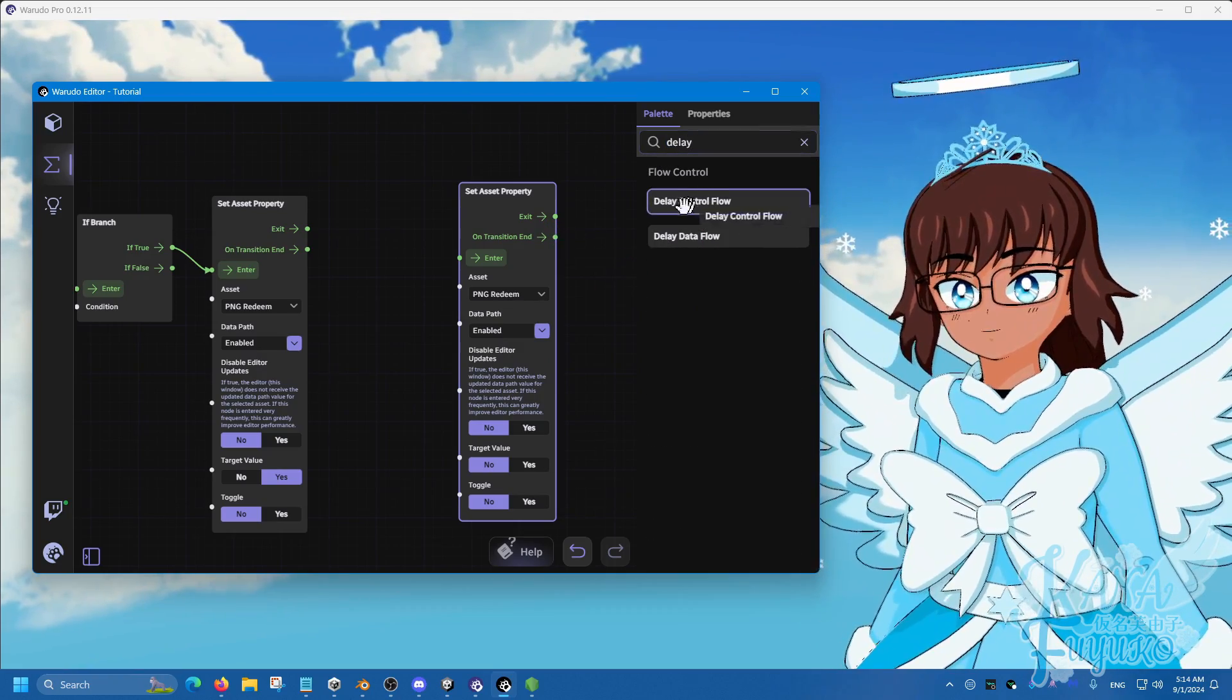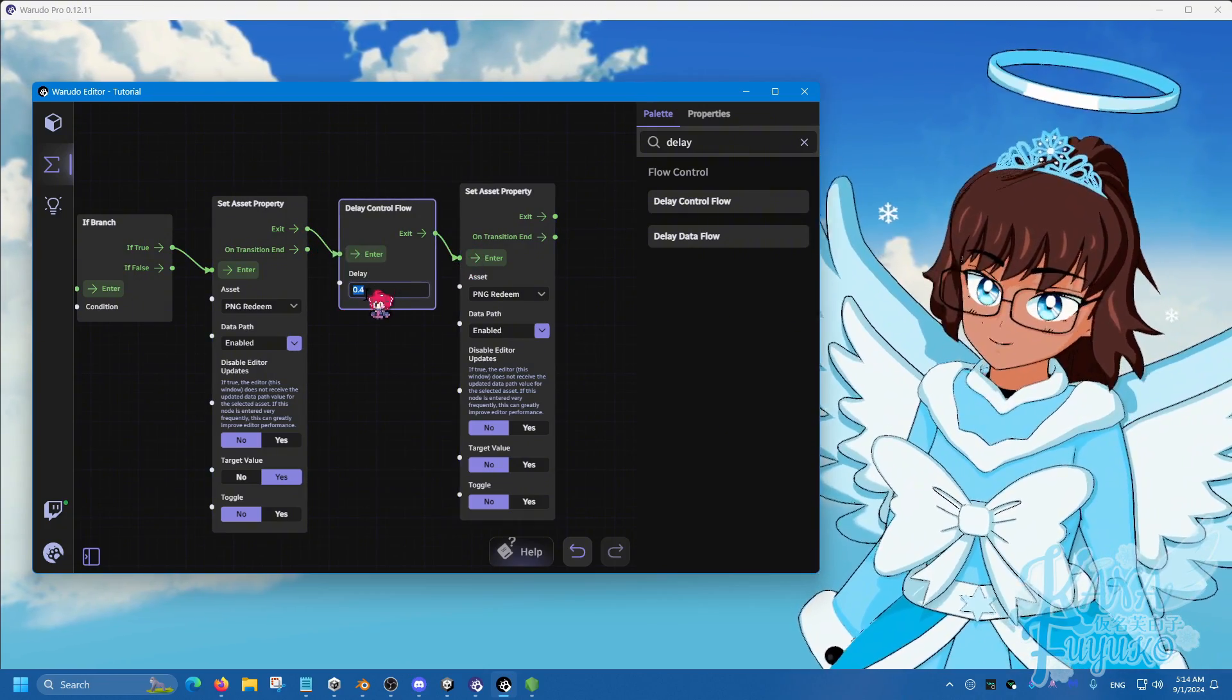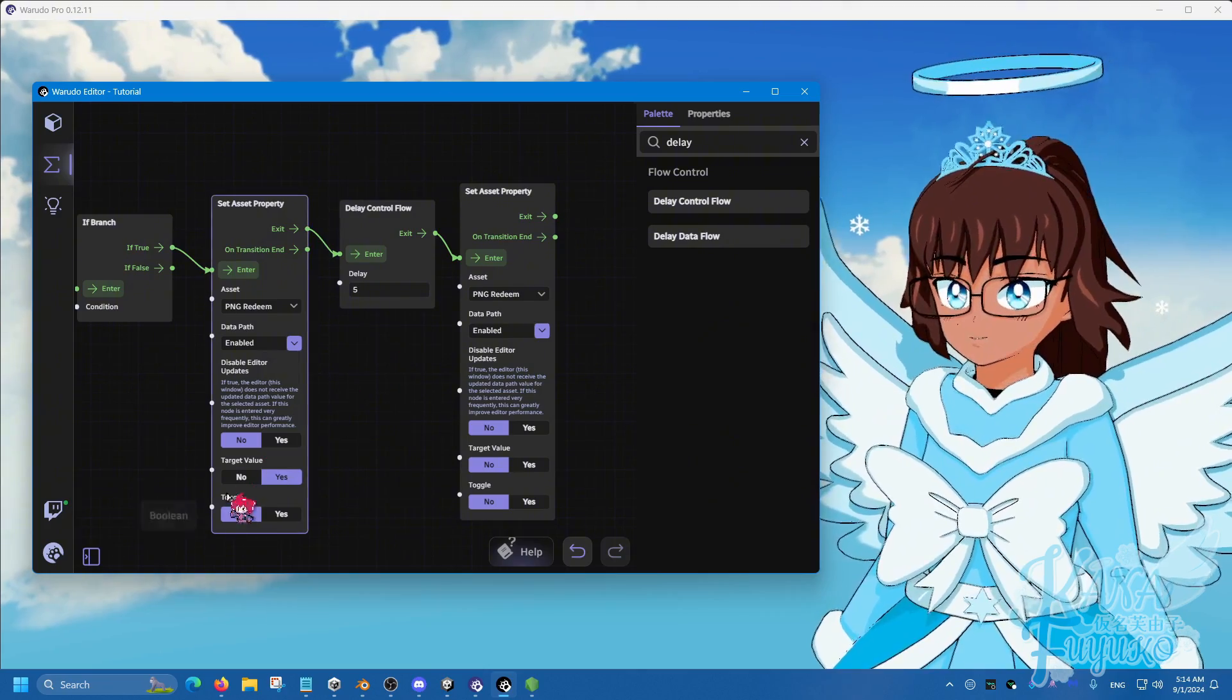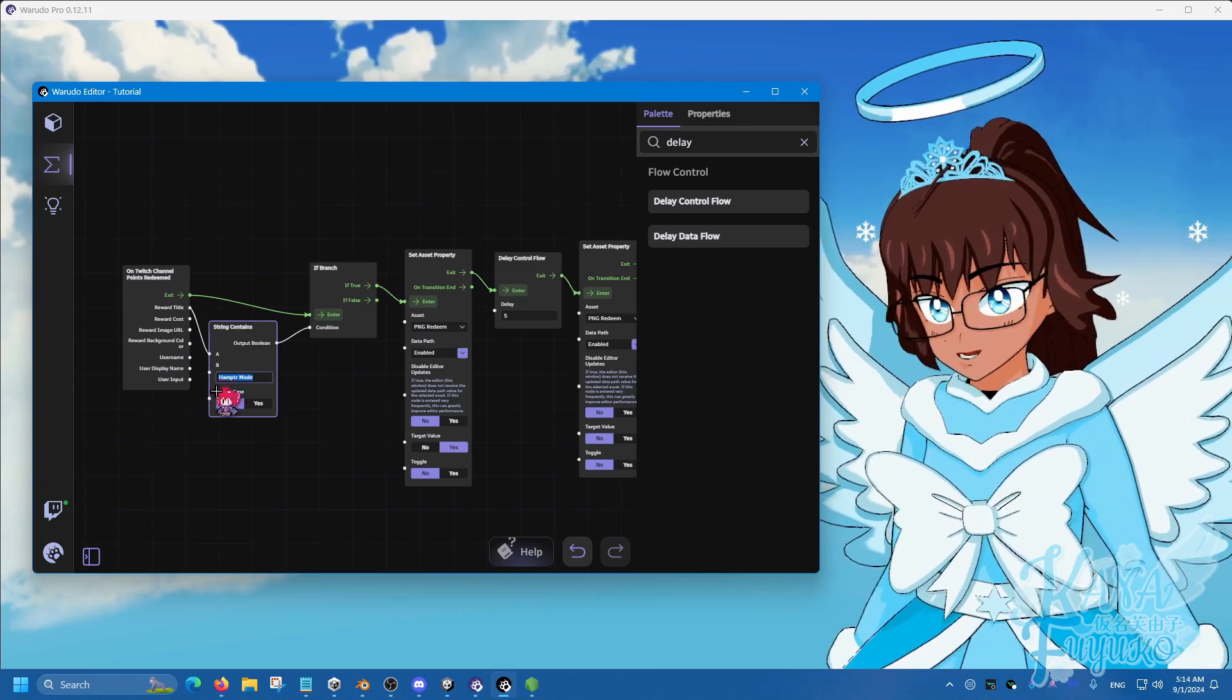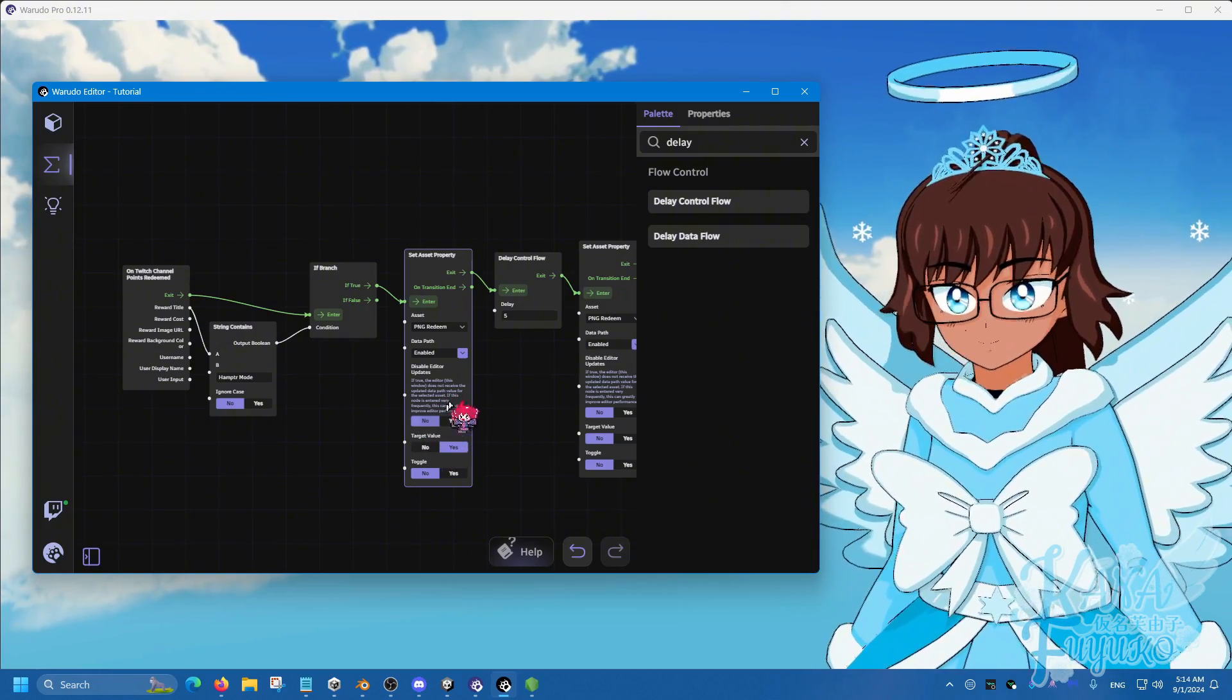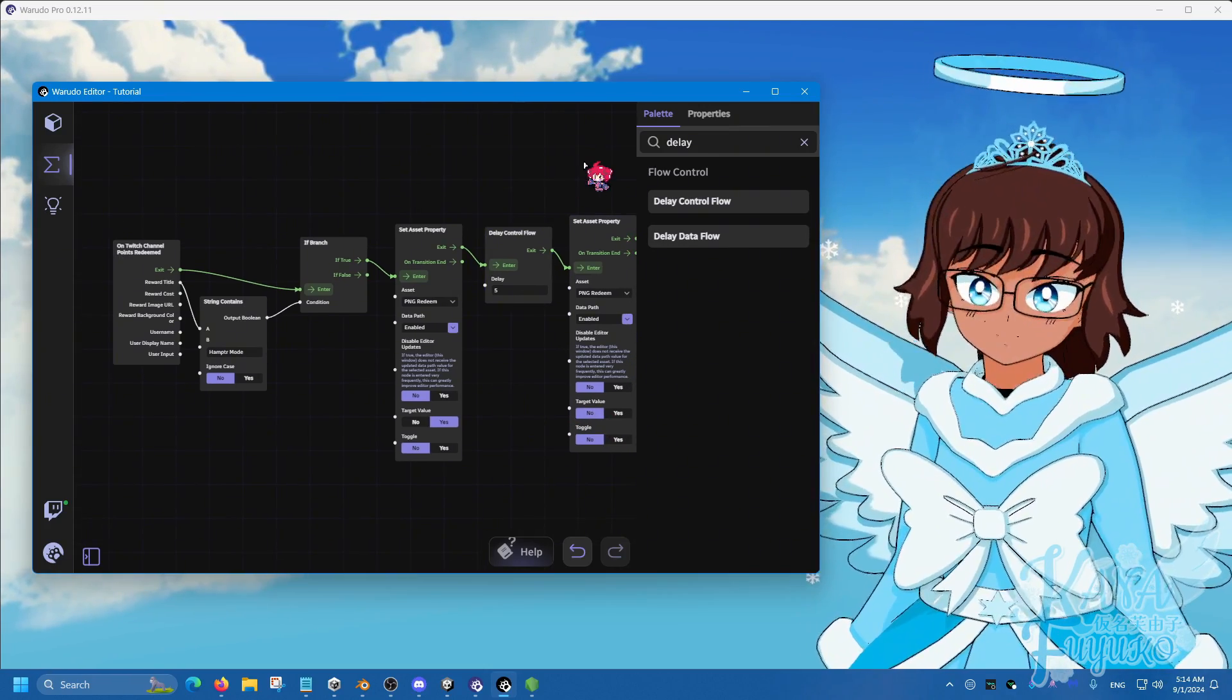Then in between those, type in delay control flow or just delay. Click and drag here, then connect exit to enter here, and then exit to enter here. This is pretty much going to be the amount of time that you want the redeem to last for, so let's say 5 seconds. So what this is, is that if that channel point redeem that has that exact name is triggered, then it's going to make it where the PNG prop will be enabled. Then after 5 seconds have passed, it will then turn it back off, so that way it's not there all the time.